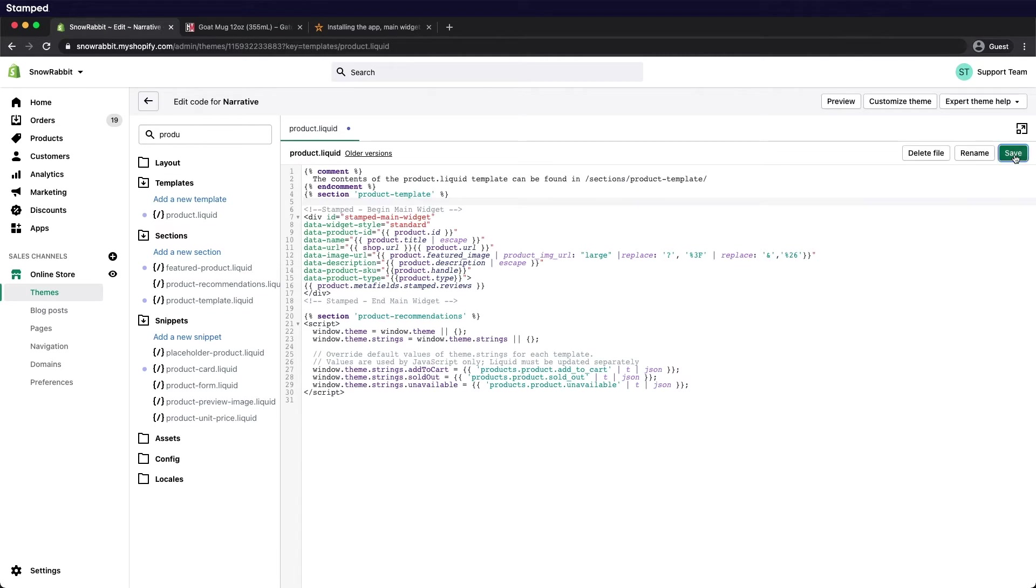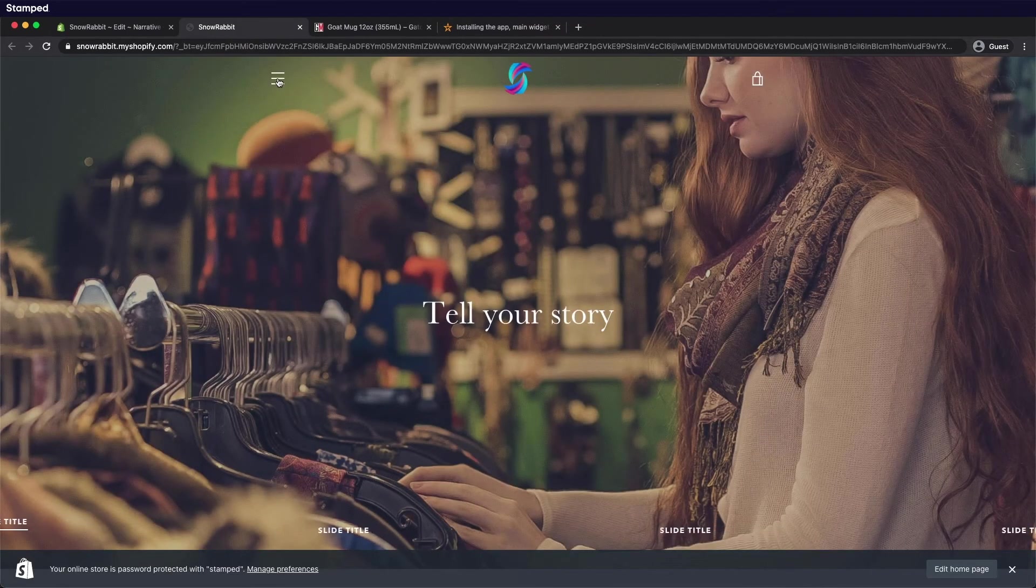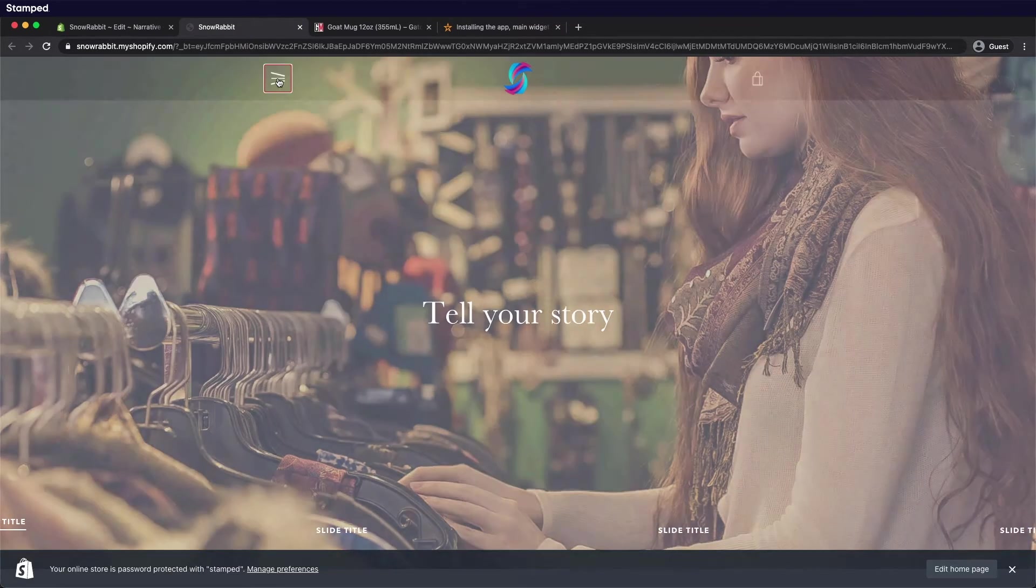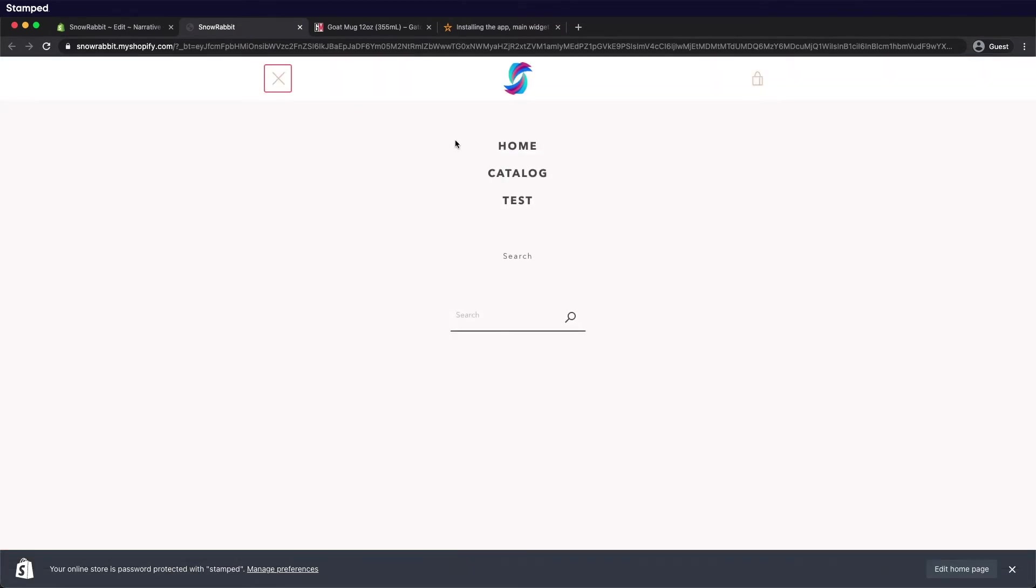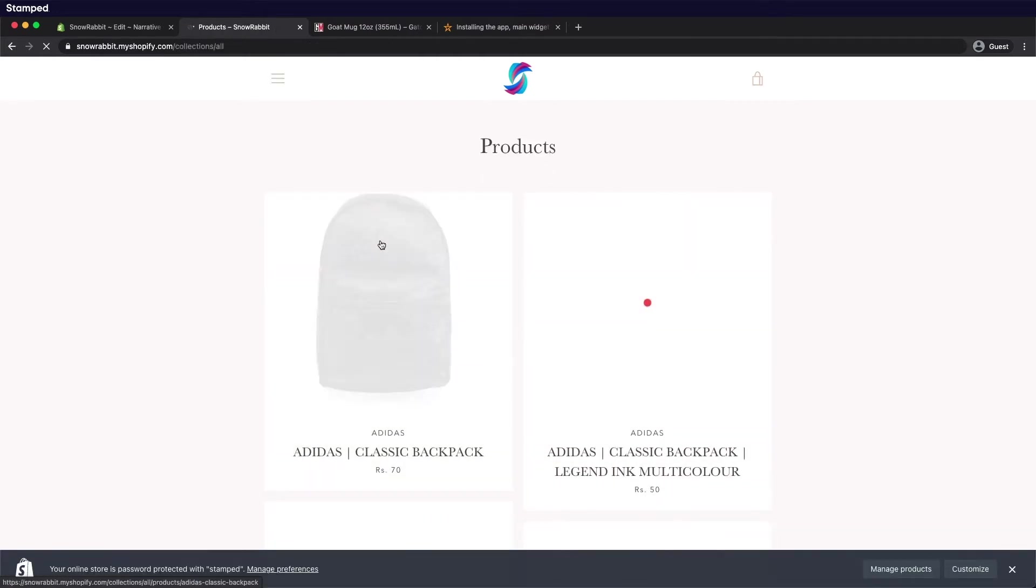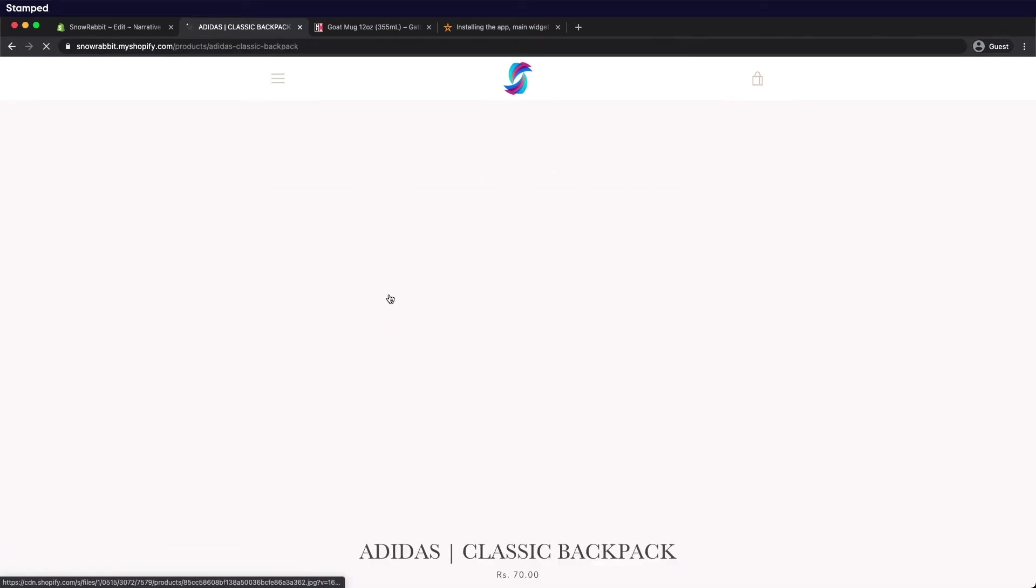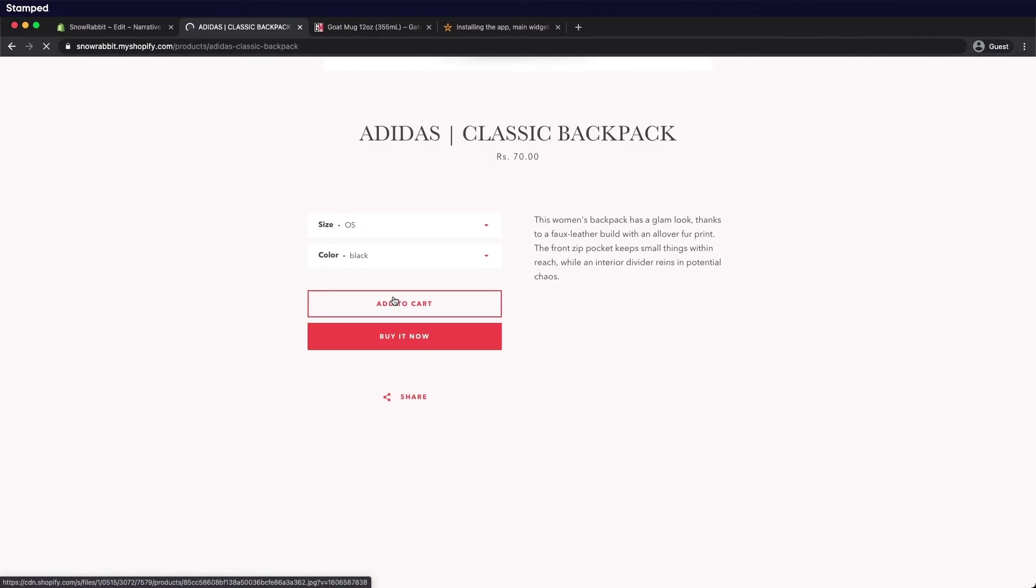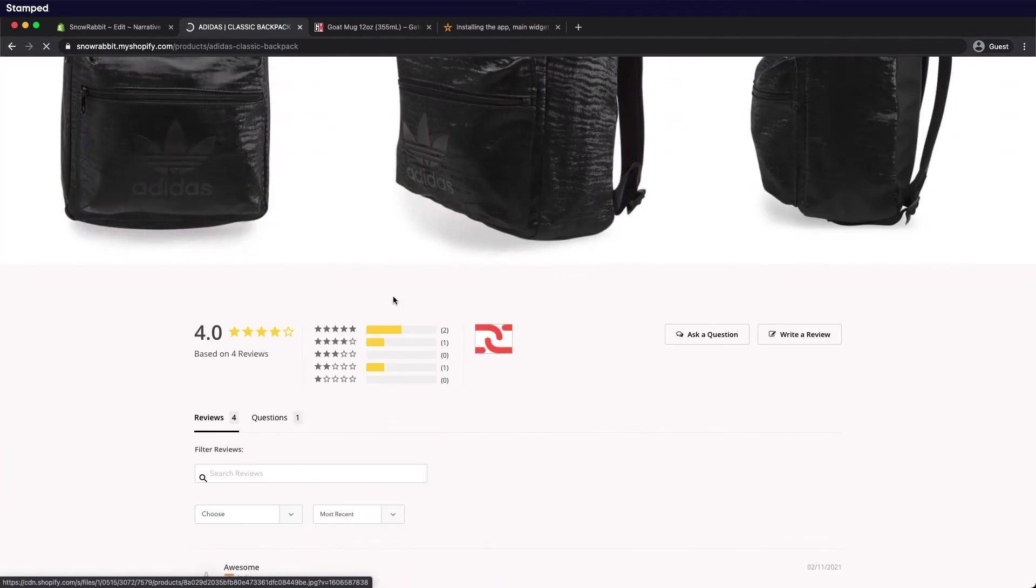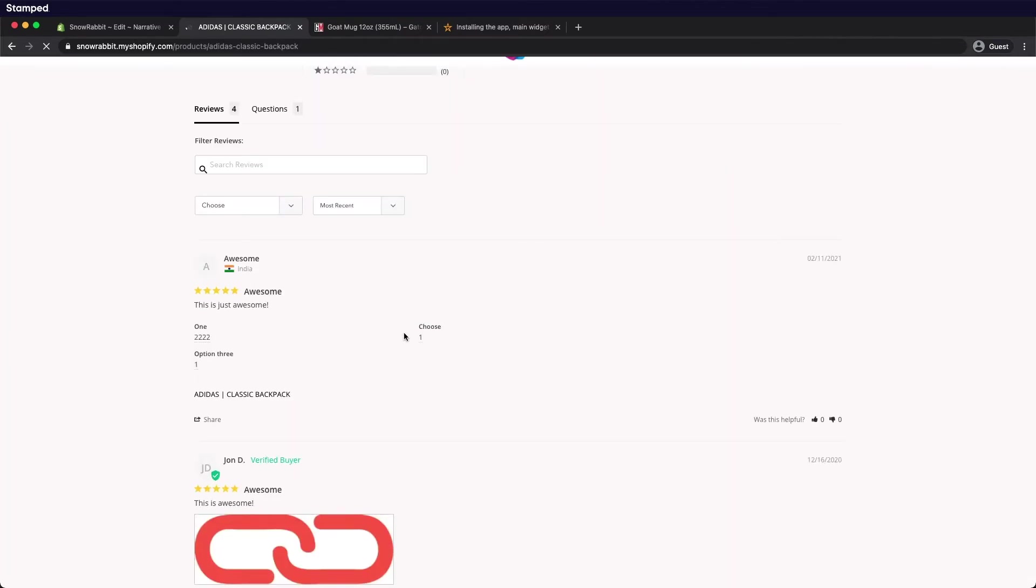Now let's go check to see if it's been installed. For demonstration purposes I've already imported some reviews. So let's look at our product page. Scroll down and there we go. We've successfully installed the main widget.